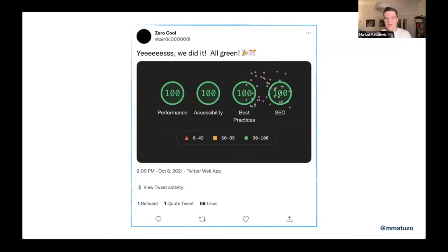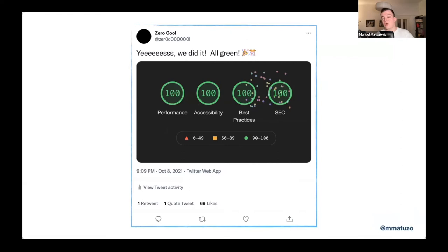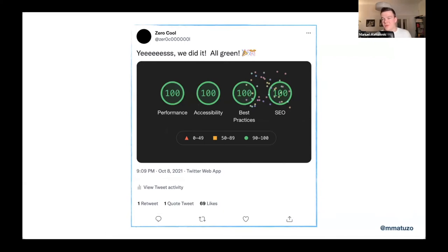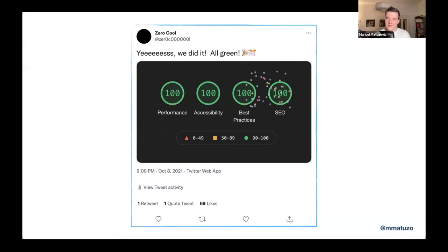What you can see on the screen here is a fictional tweet by a fictional Twitter user. And it says, yes, we did it. All green and party emojis. And below the message, you see a screenshot of Lighthouse, this built-in tool in Google Chrome. And there are four categories: performance, accessibility, best practices, and SEO. And for each category, you see the score 100. For a second, I want you to think or try to imagine what you feel when you see someone post something like that on social media.